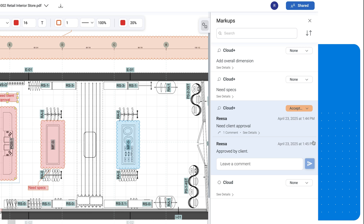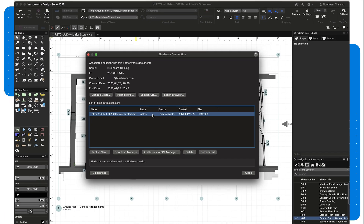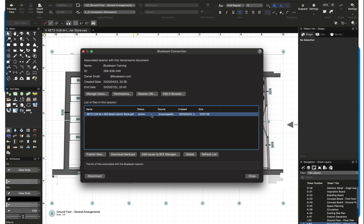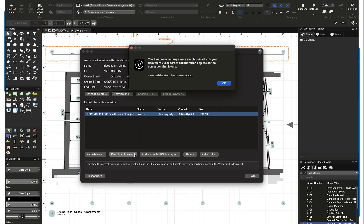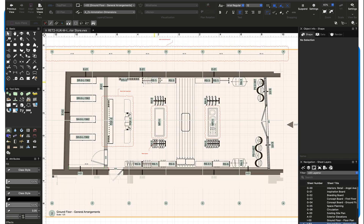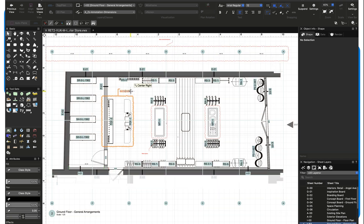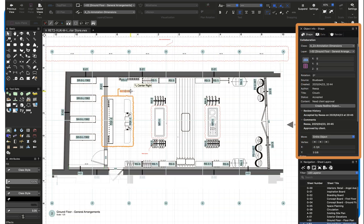Once the review session is complete, you can return to Vectorworks, open the Bluebeam Connection window, and select the option to download markups back into Vectorworks as collaboration objects. The collaboration objects record the markup's information in the shape panel. This ensures all feedback is centralized and accurate, reducing errors and saving time.